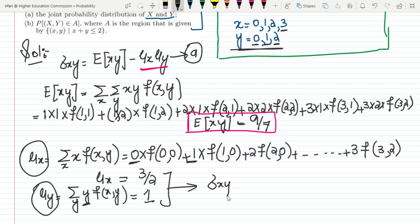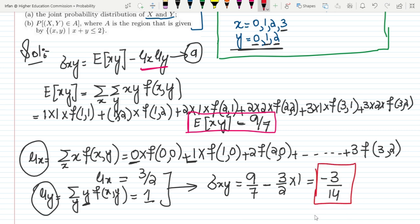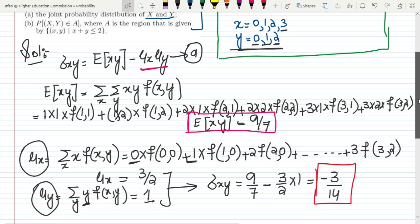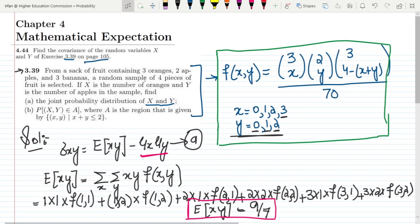Now using the covariance formula and substituting all values: sigma(x,y) equals E[xy] minus mu(x) times mu(y), which is 9/7 minus (3/2) times 1. Calculating this gives the answer minus 3 over 14. That is the solution of question 4.44.